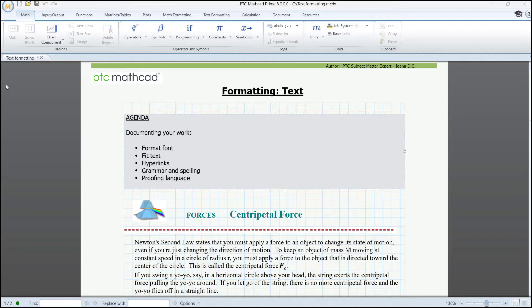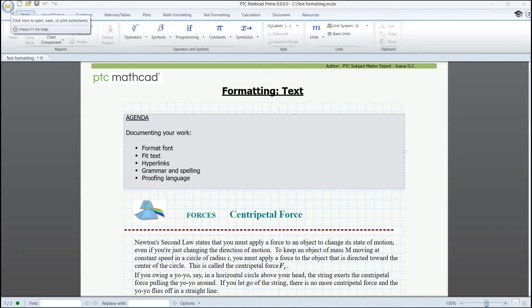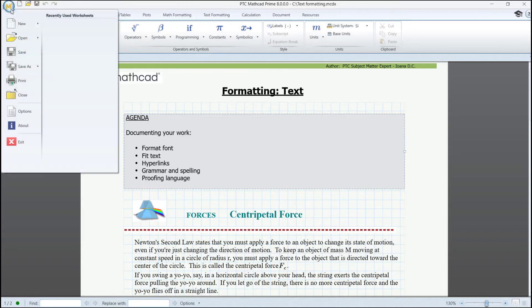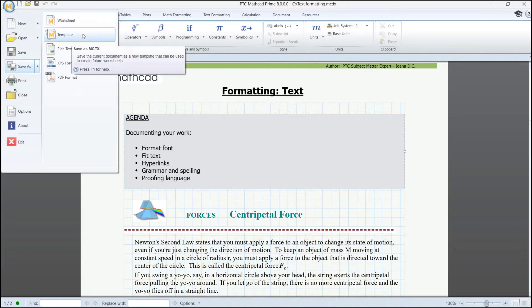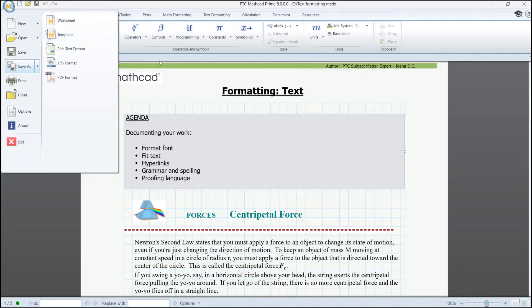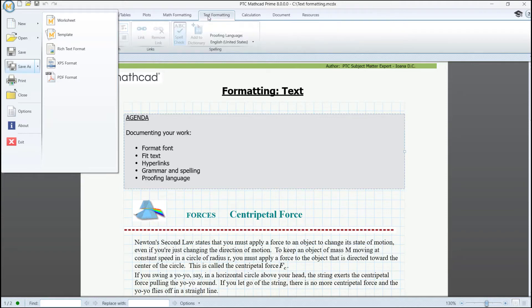And by the way, if you want, you can create your own templates by saving the worksheets in a distinct format. But this subject is to be detailed another time. For now, we are going to center on text formatting.